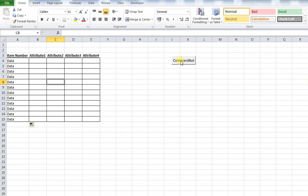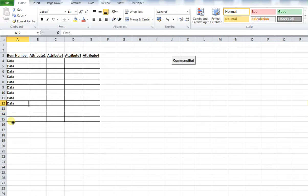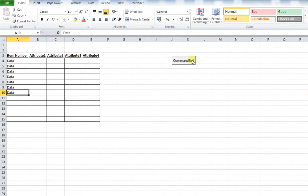I'll select a random cell. If I now press my macro, you can see it selected cell A15. This macro relies on that cell containing data. If I delete some of these data points and run my macro again, it's going to select cell A10, because that is now the cell at the bottom of our data set which contains data. So that's how this works.